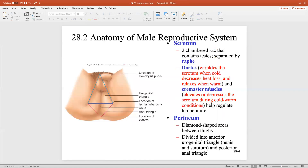A couple of things about the male reproductive system in general — how the anatomy really affects the physiology. The first thing to understand is that for males to produce viable sperm, the testes, where actual sperm production occurs, need to be cooler than body temperature. In order to achieve this, we need to thermoregulate. Two muscles allow us to do this: one called the dartos, and one called the cremaster muscle.